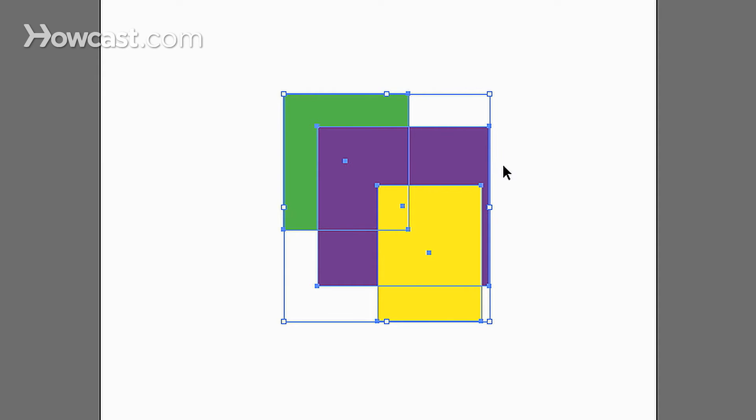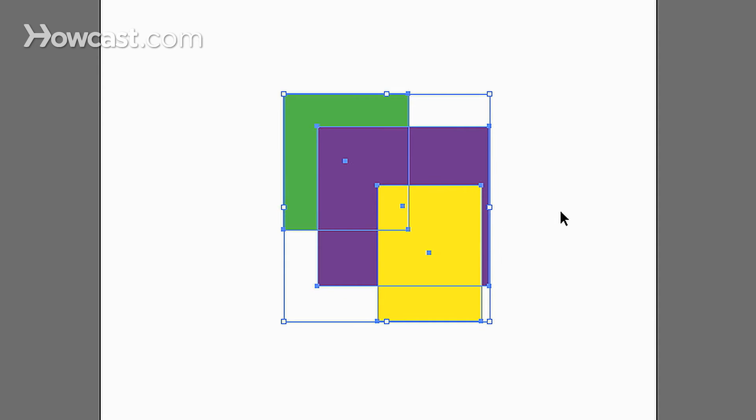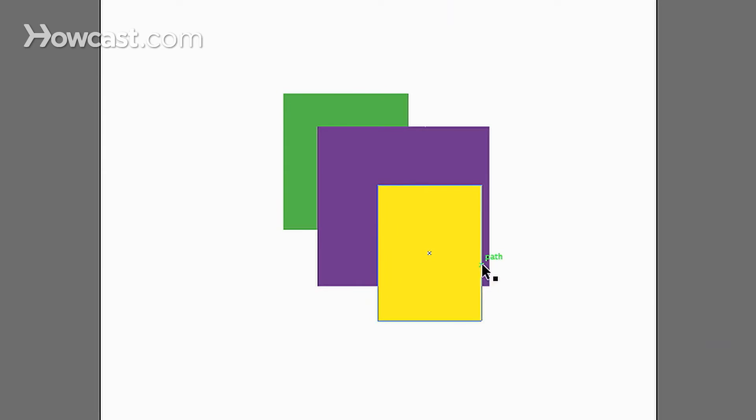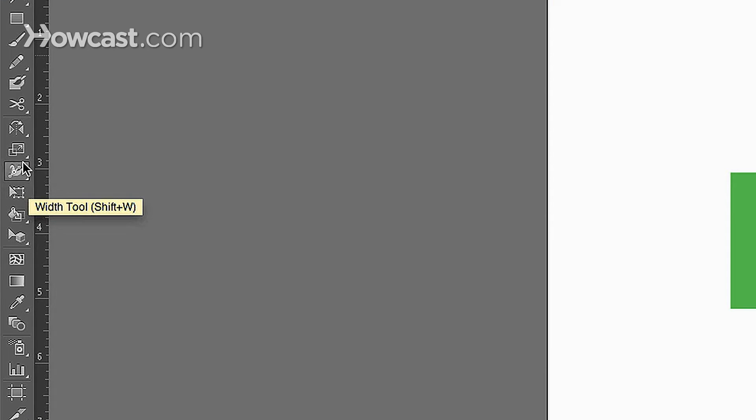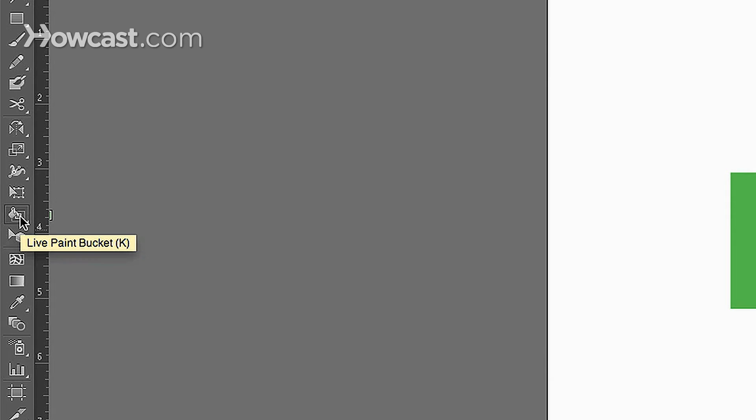And right now I have them grouped just because I want them grouped. So what we are going to do is, we are going to go over to our panel and if you actually hit the shortcut K on your keyboard, it will bring up the Live Paint Bucket tool.